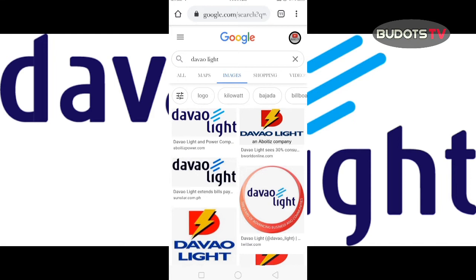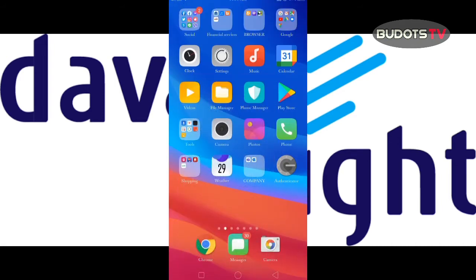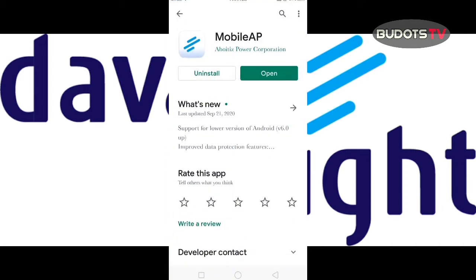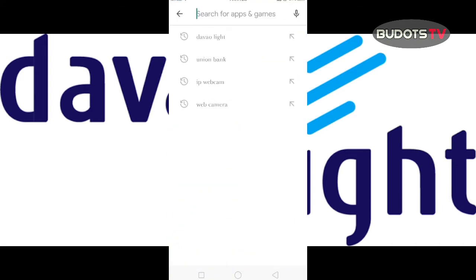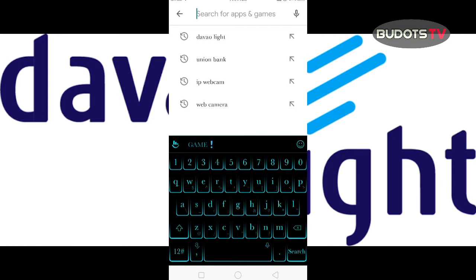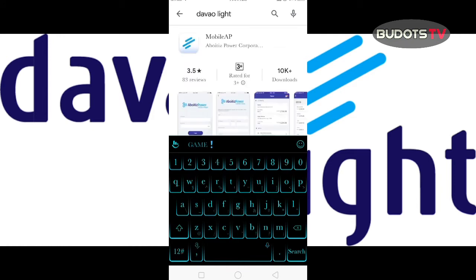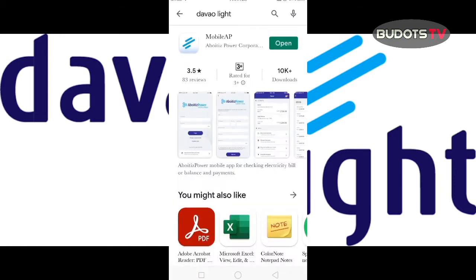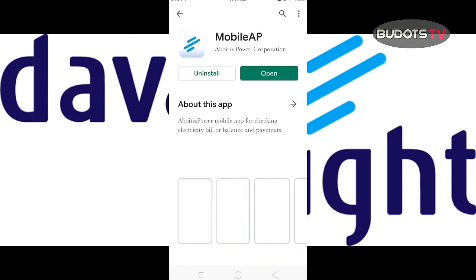What we need to do is just go to the Play Store and download it. So this is the Play Store — when you type 'Davao Light' here, what will appear is this mobile app, the AP app.